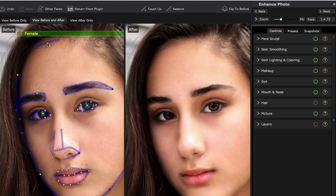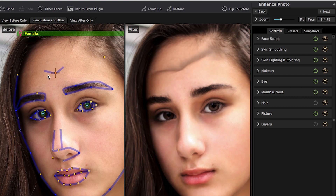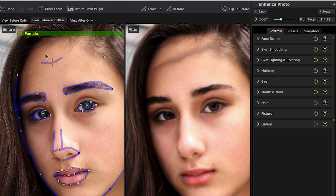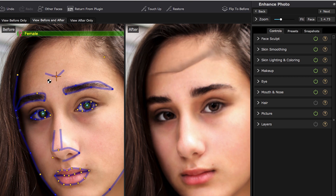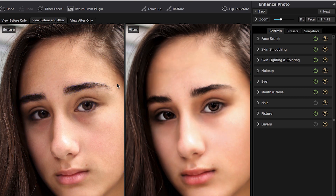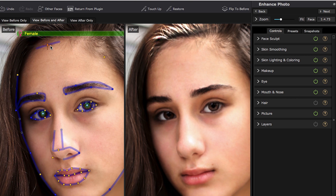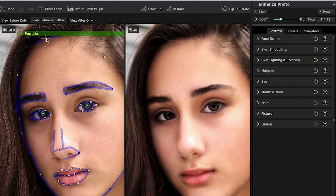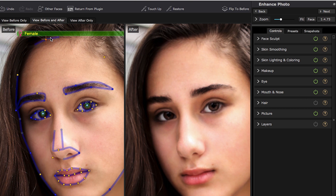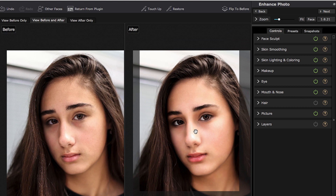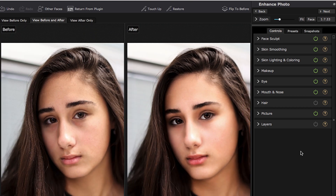As an example of what happens if the control points are not in the right place: I can drag this one into the wrong position and you can begin to see it's trying to make an alteration we don't want. Likewise, if I go too high, it will begin to try to apply skin to the hair, which we don't want. So we want to put that right on the hairline. Once I have all my control points set, I'm ready to start using all of the various different pieces of the software.